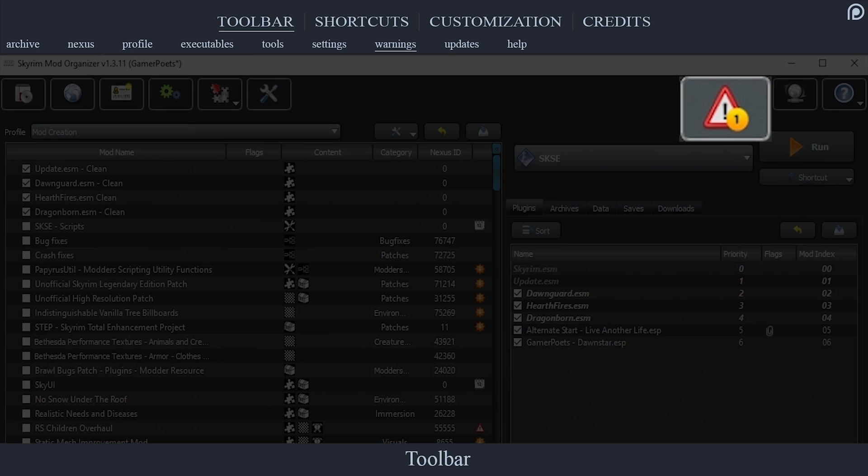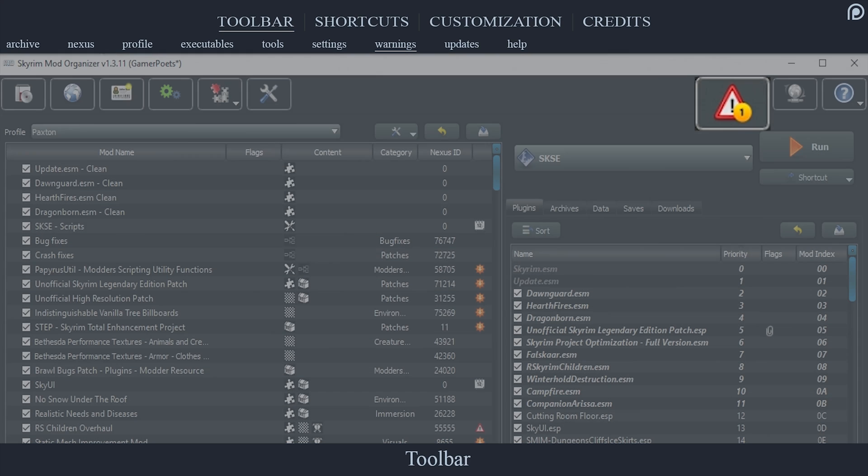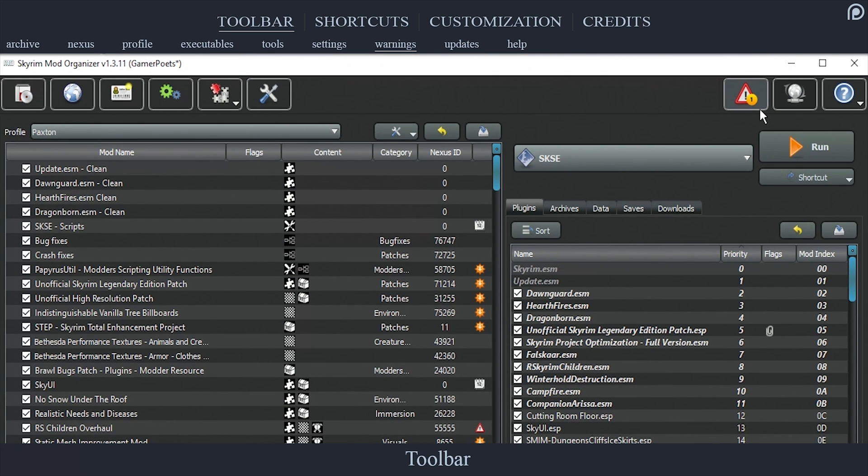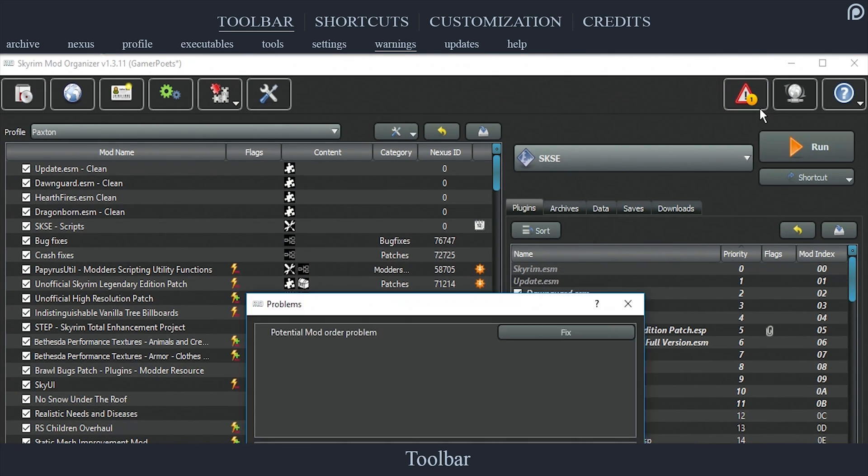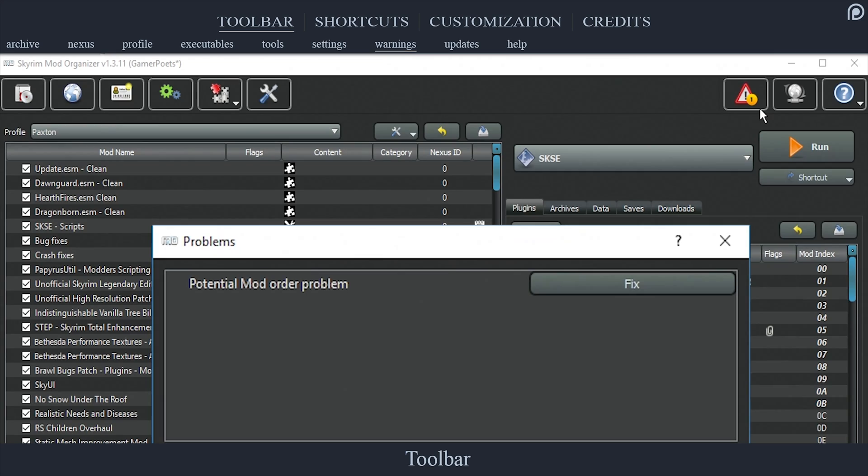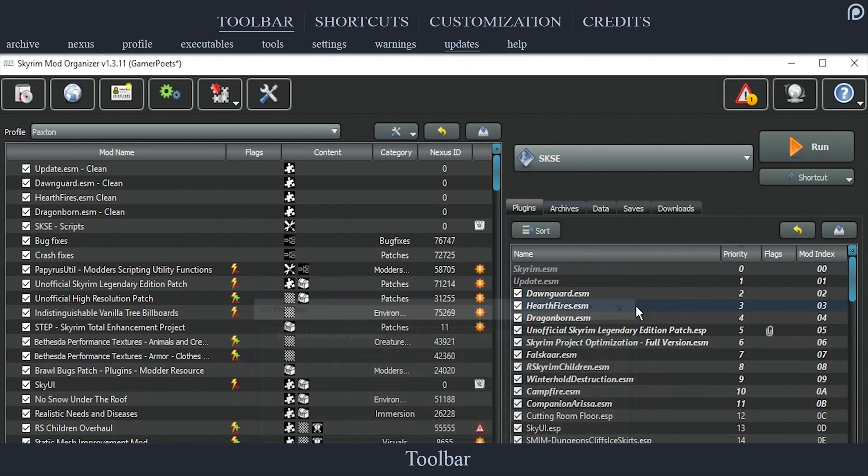The number within the icon indicates how many issues you may have. Selecting the icon will open a window which informs us of the potential issues. Just because something is listed here, it does not necessarily mean that anything is wrong. Just be aware of any changes that you make to your mod manager.